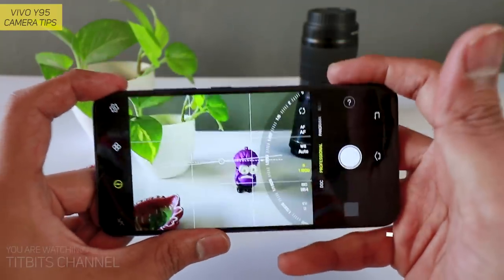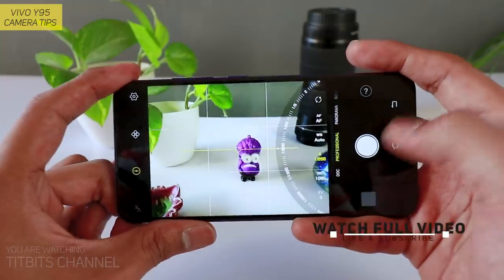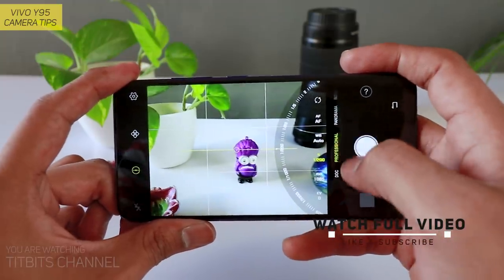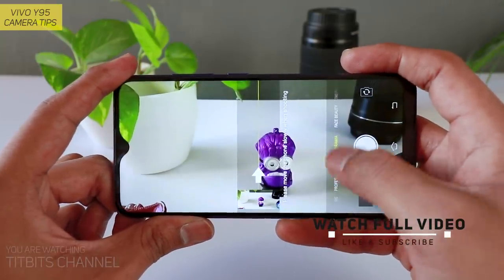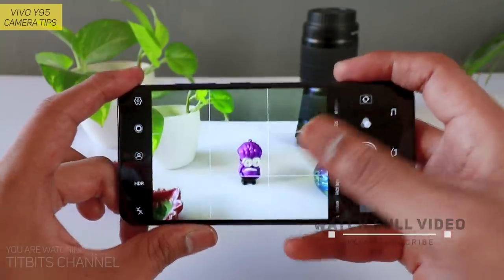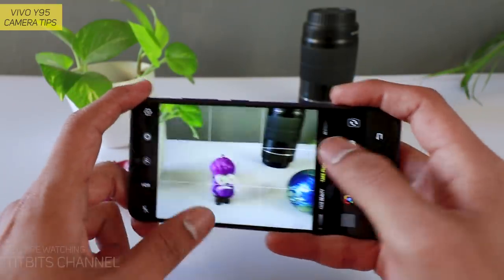So this is Vivo Y95 user interface, camera. So we will go to photo mode — इस वीडियो में मैं take photo mode explain करूंगा कि कैसे आप different style से pictures ले सकते हैं।